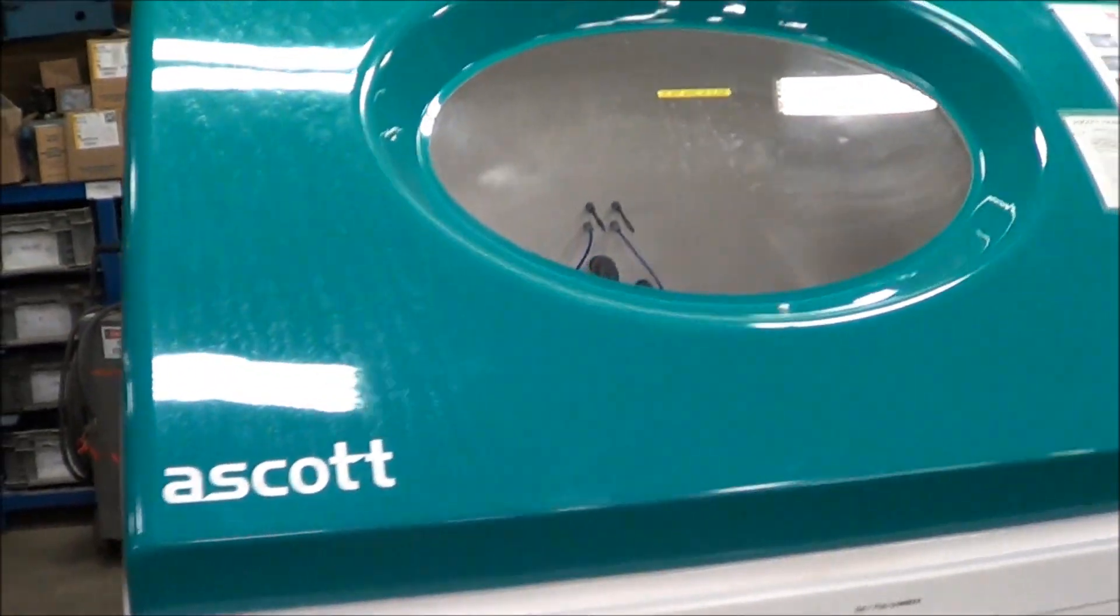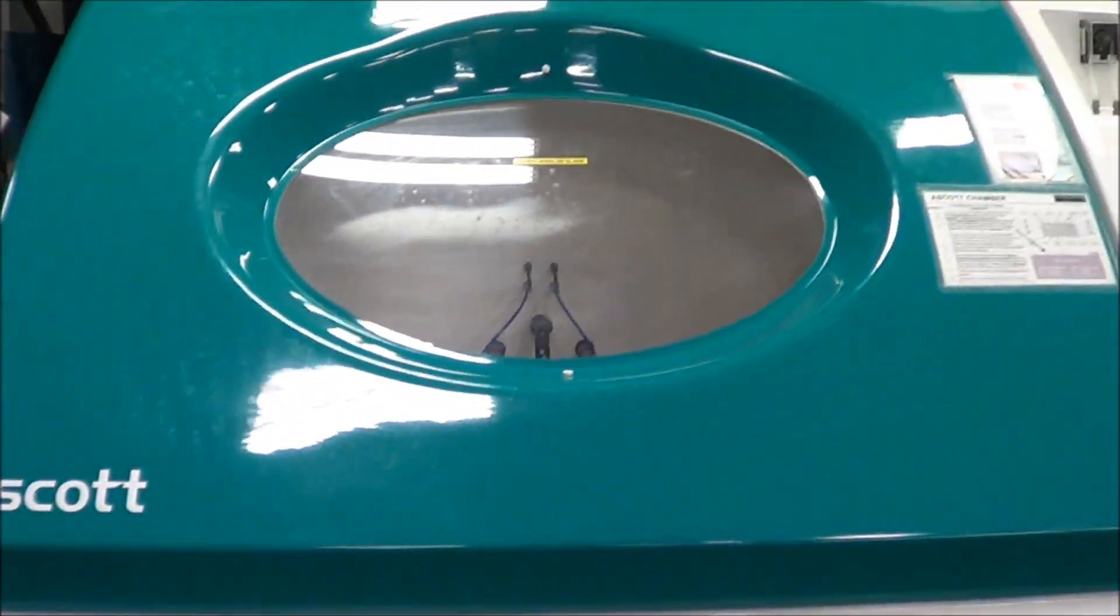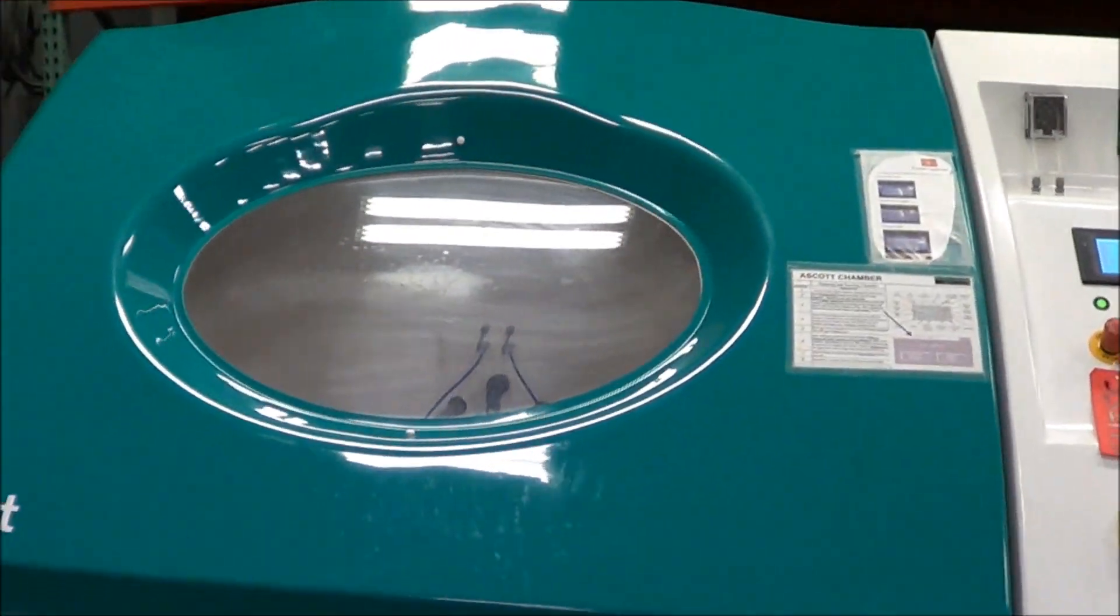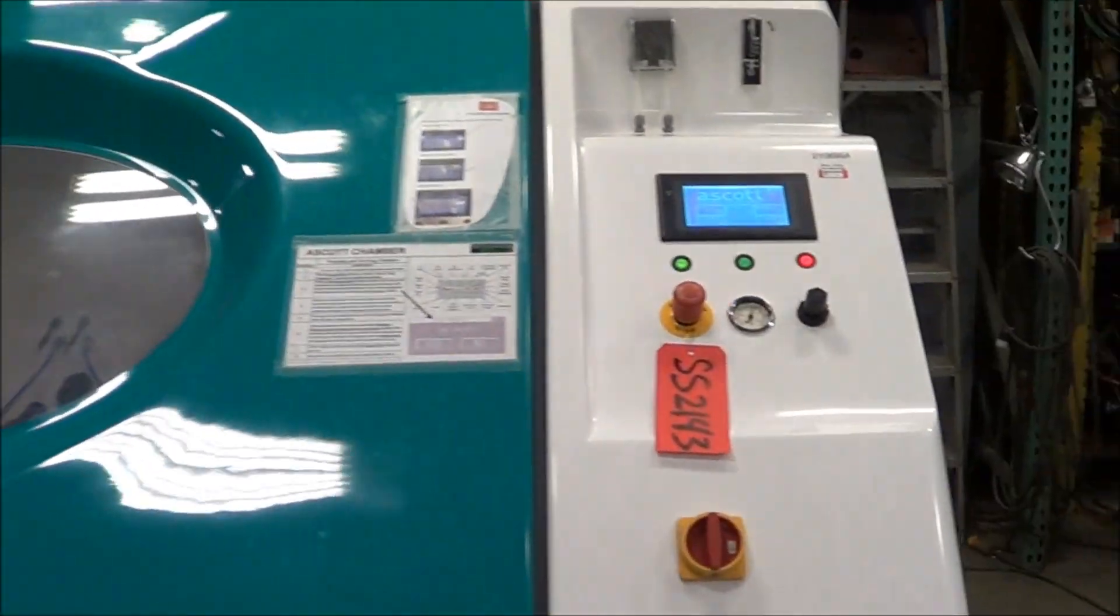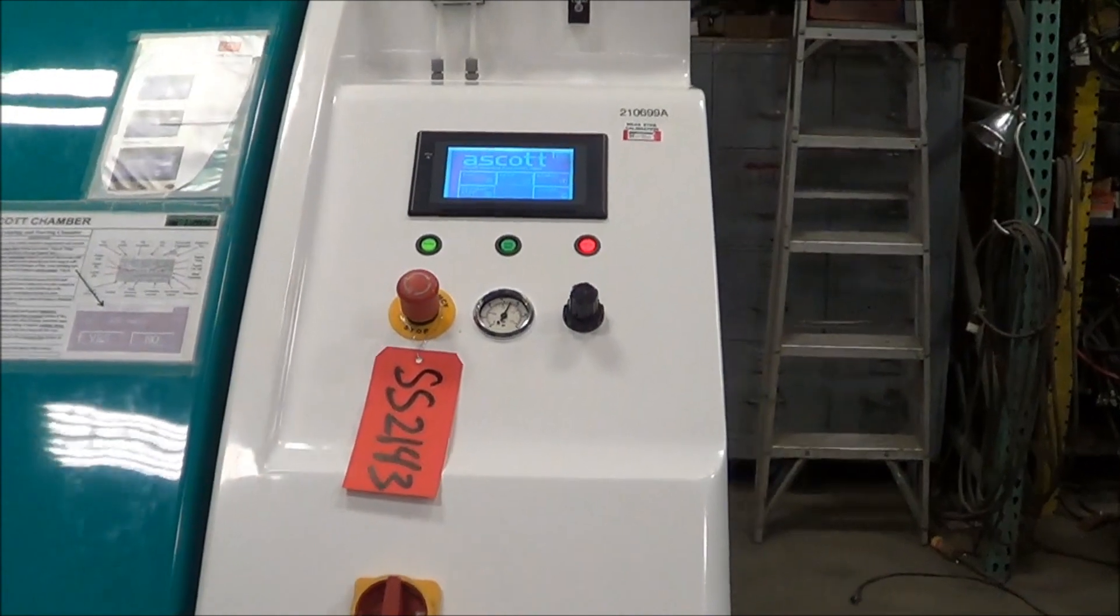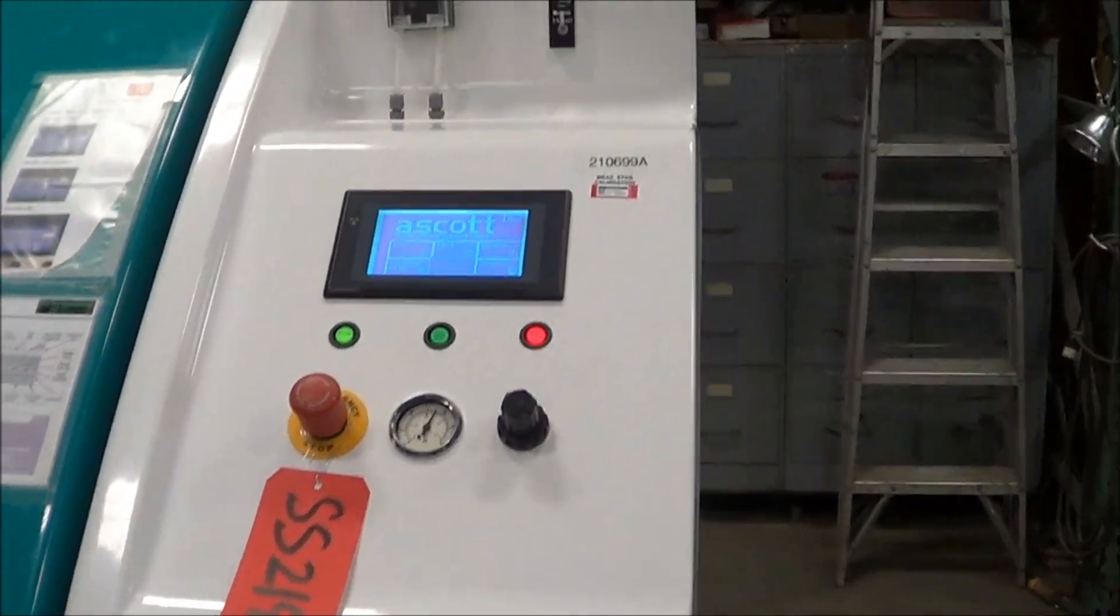This has a 35.3 cubic foot chamber, fully programmable.